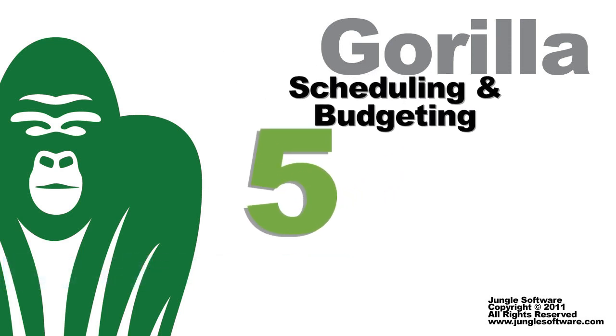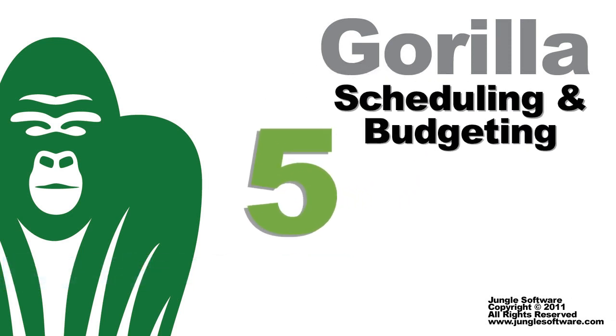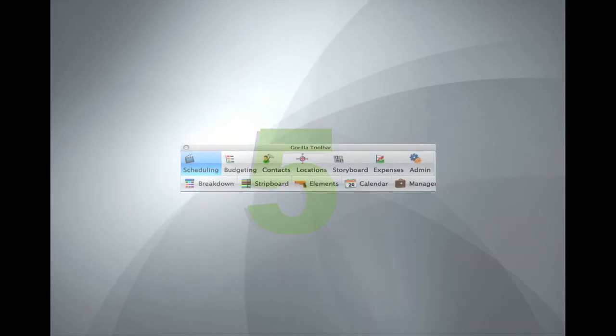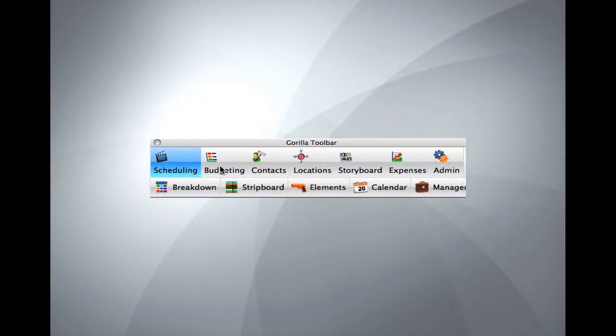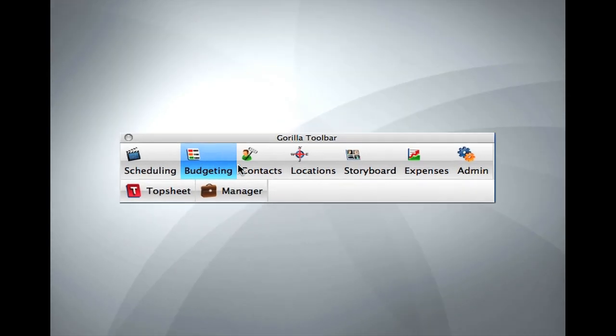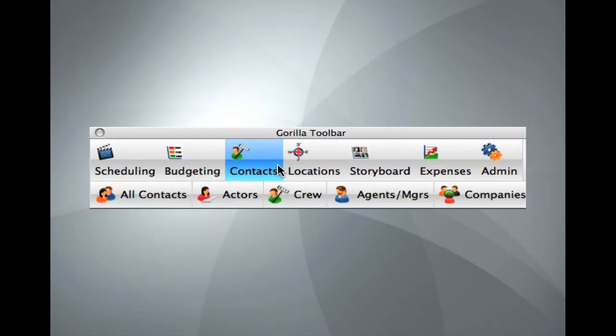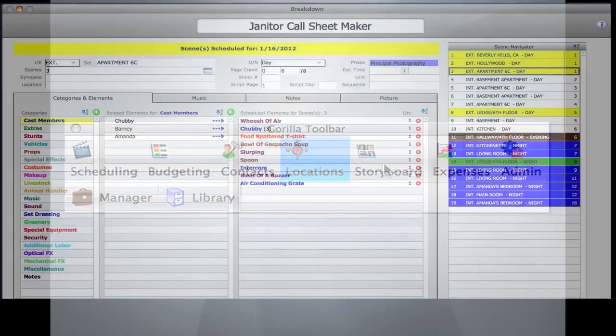Welcome to Gorilla 5, the premier scheduling and budgeting solution for professional and independent filmmakers. Gorilla contains all the tools you'll need to manage your production.